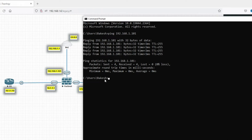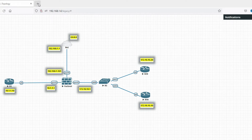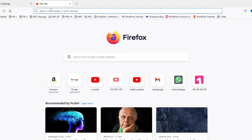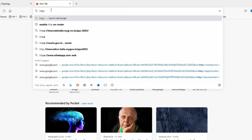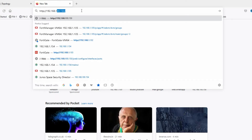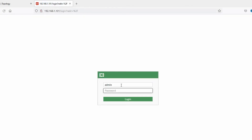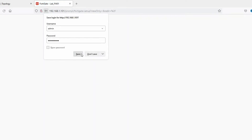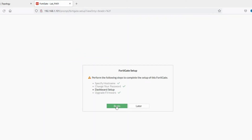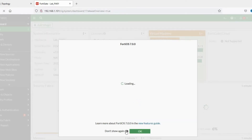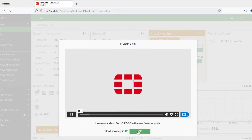Let's try to ping the firewall at 192.168.1.101 — we are able to ping it successfully. Now we can access the GUI. Open a browser and go to HTTPS://192.168.1.101. Provide the username and password we set, and we are able to log in. A setup wizard appears — we'll skip it for now.